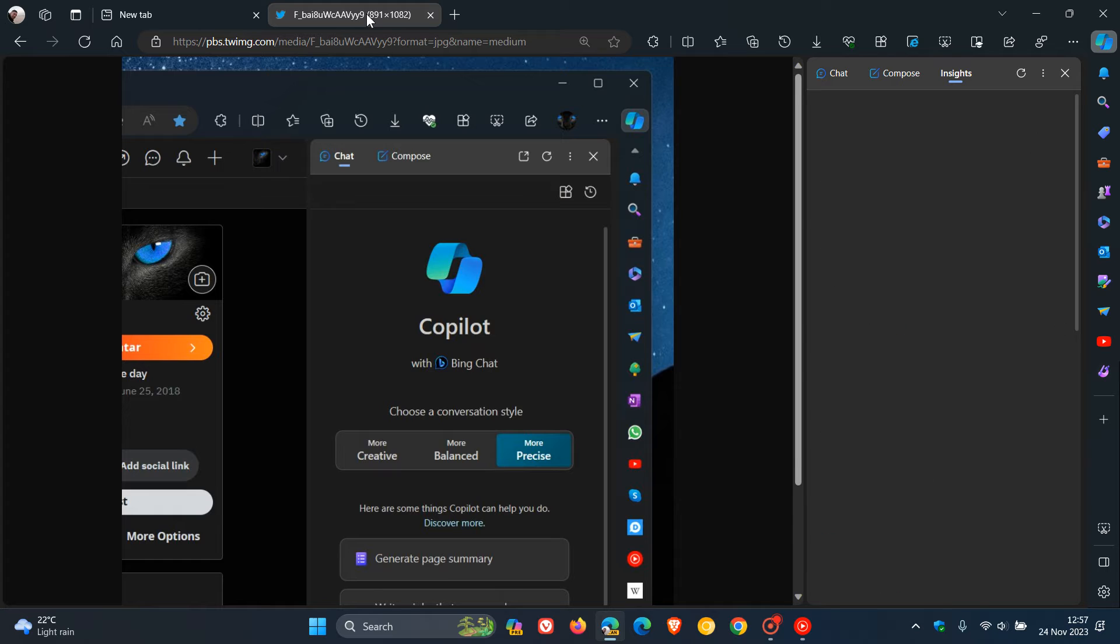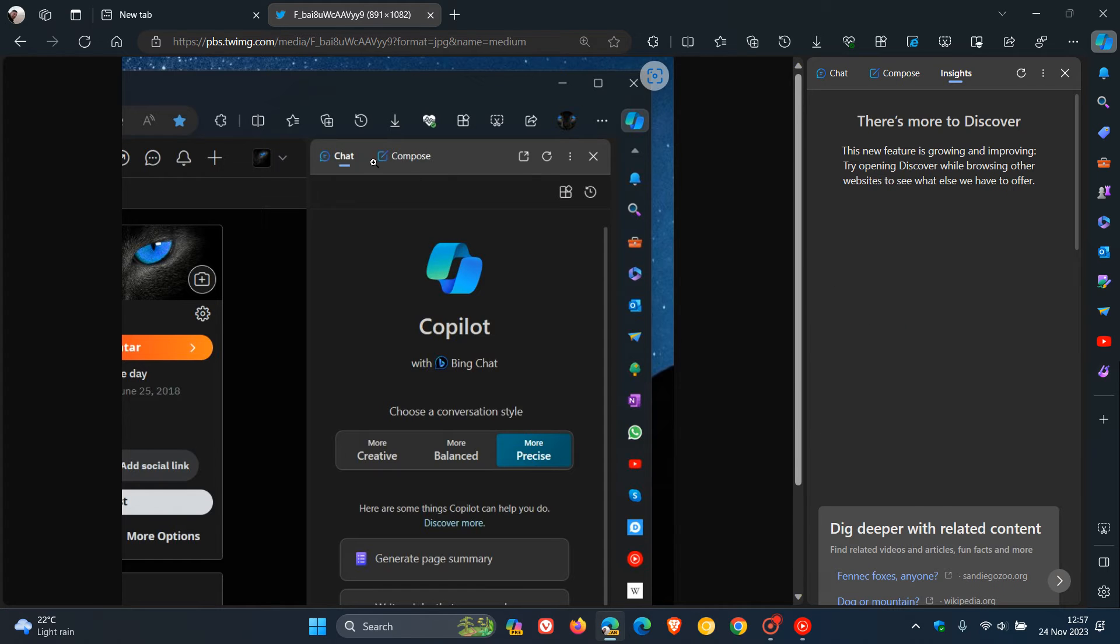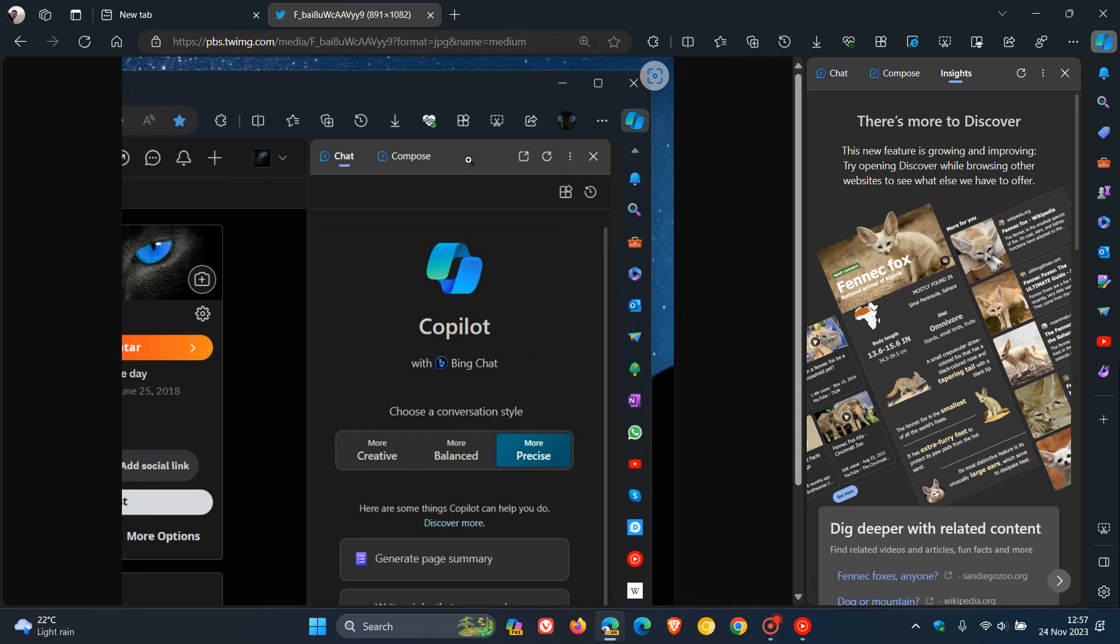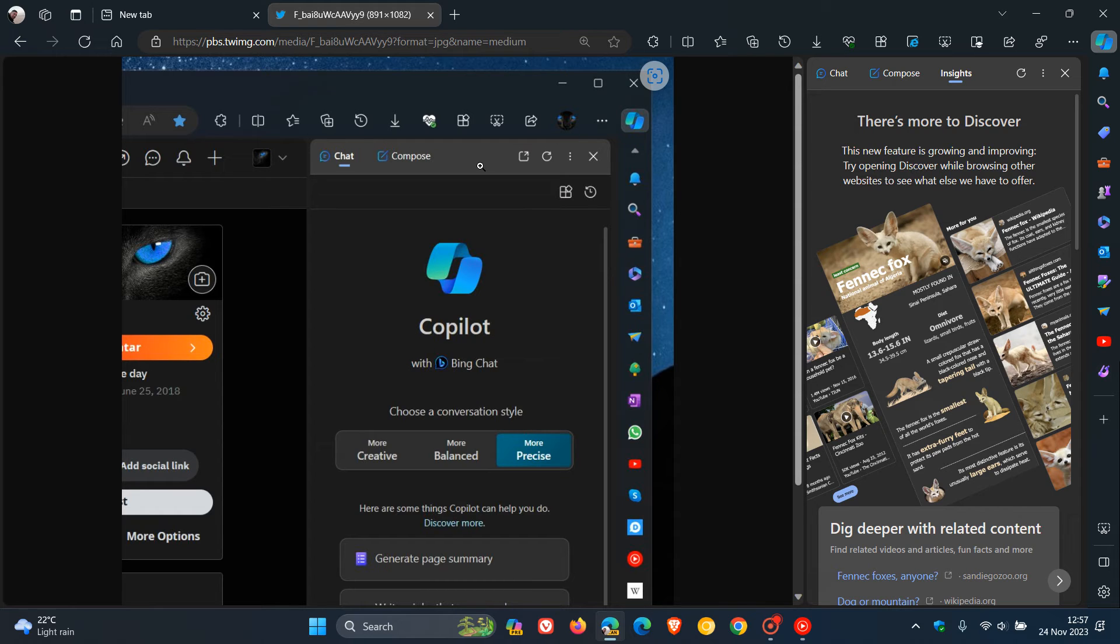Here we can see that we just get Chat, Compose, and the Insights has been removed. And this is a deprecation now in Edge Canary version 121, which is the latest preview version.